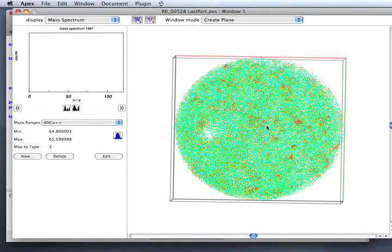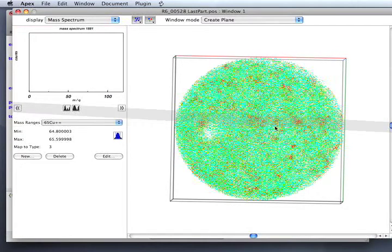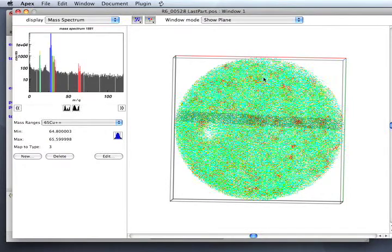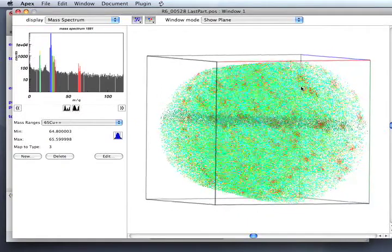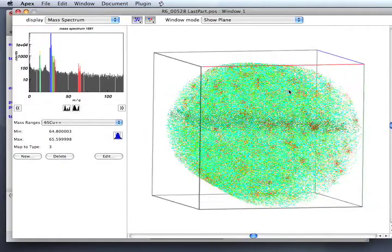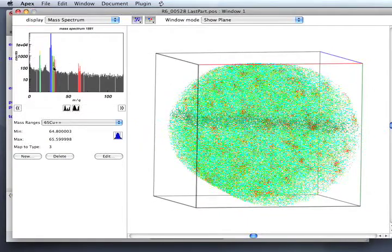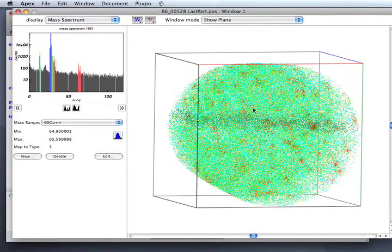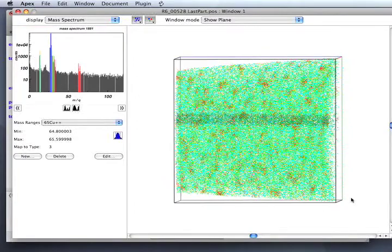I'm just going to drag out a plane, click in the middle of the plane and then drag out the edge. Defining a point that's in the plane and dragging to define a thickness shows us a plane in the sample. You can see in the mass spectrum the atoms that are inside that plane.